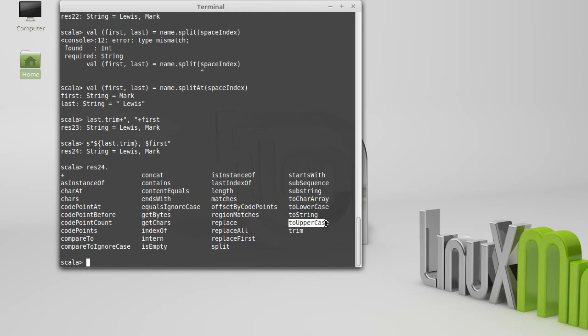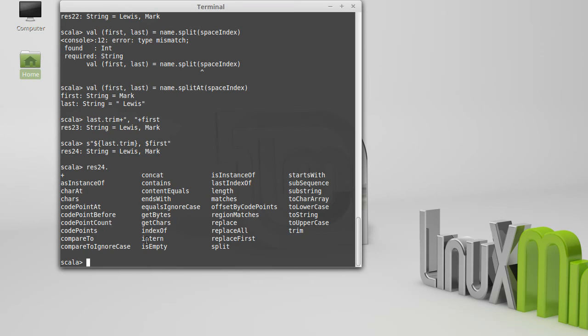A method like toUpperCase or toLowerCase is a type of method that seems like it should change the string.